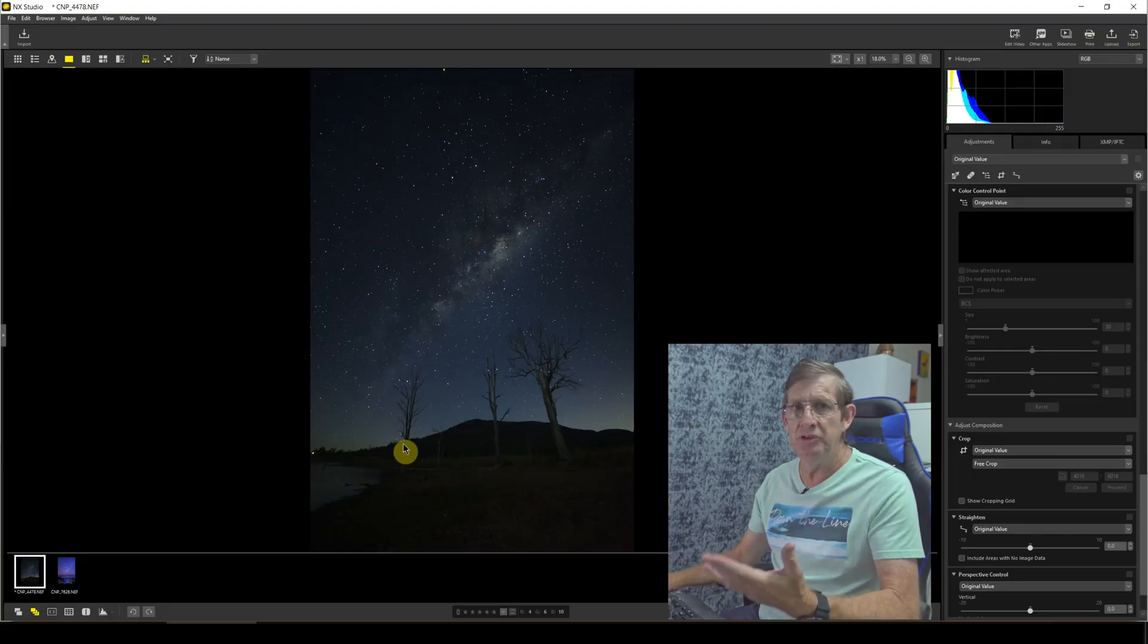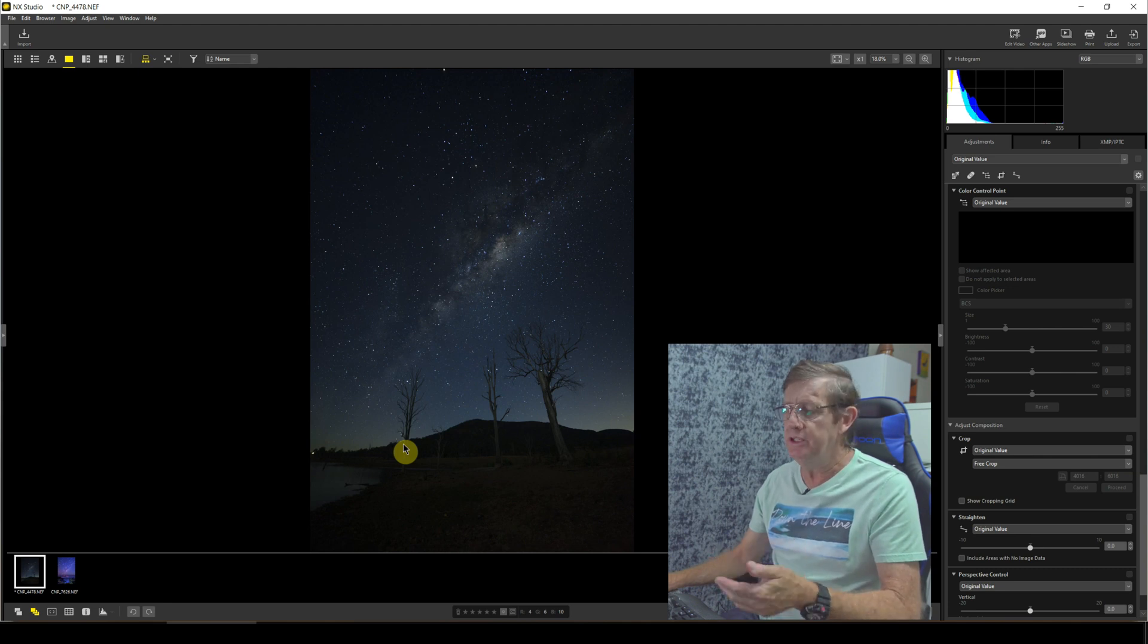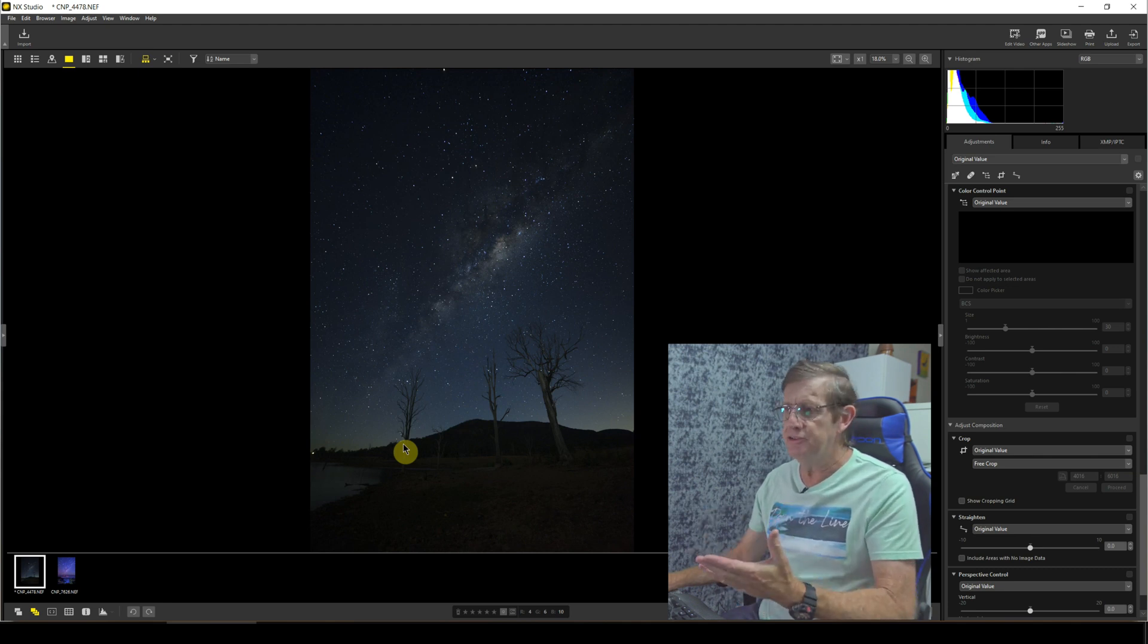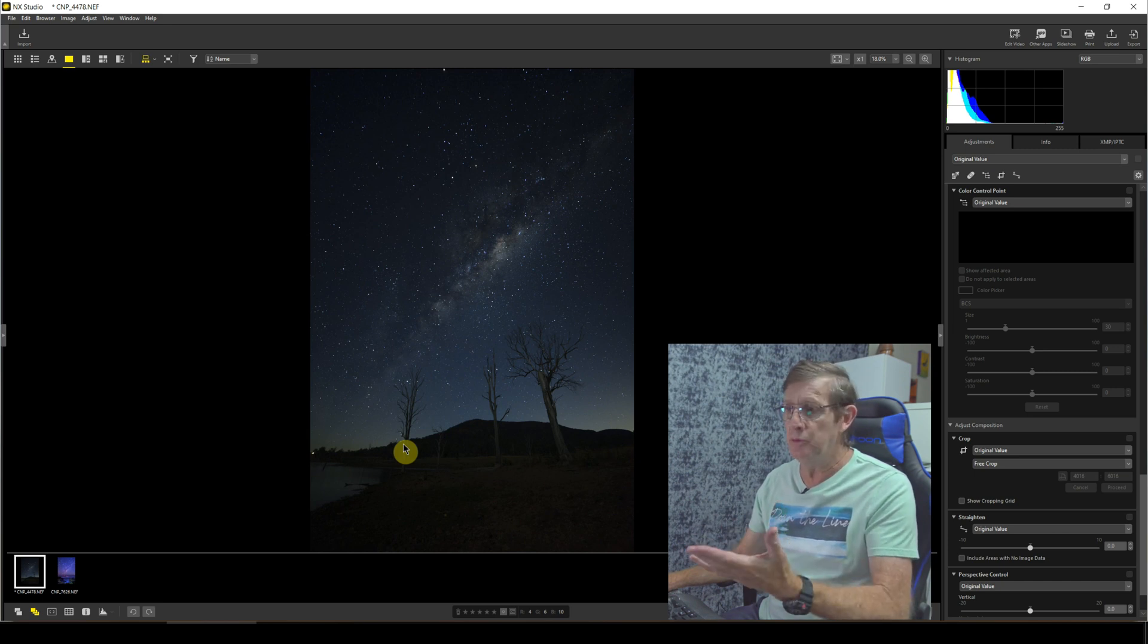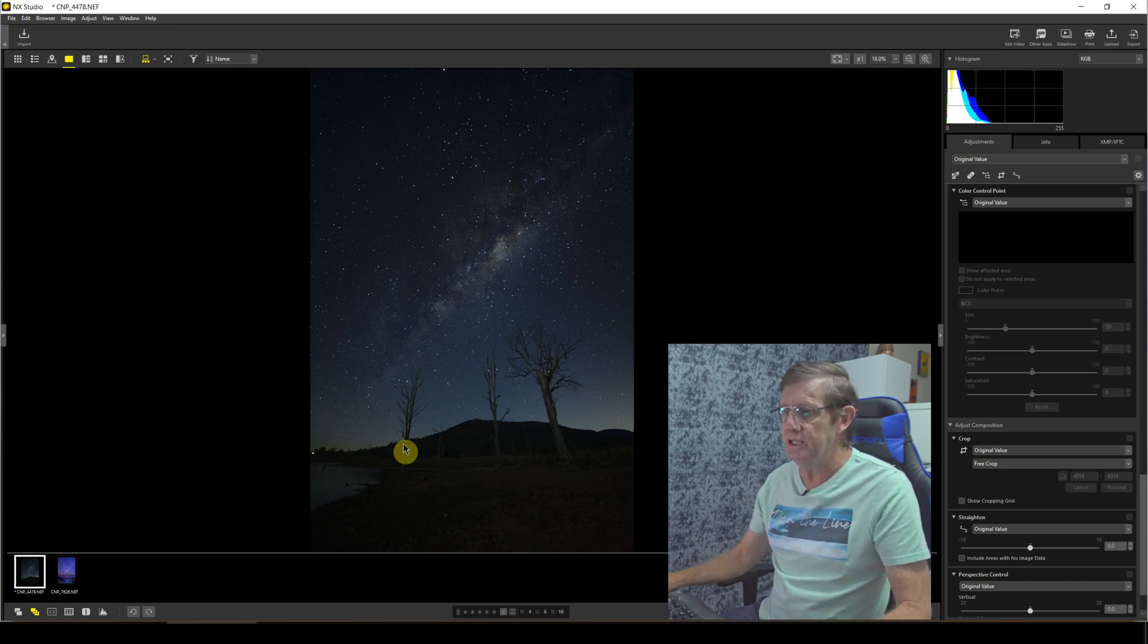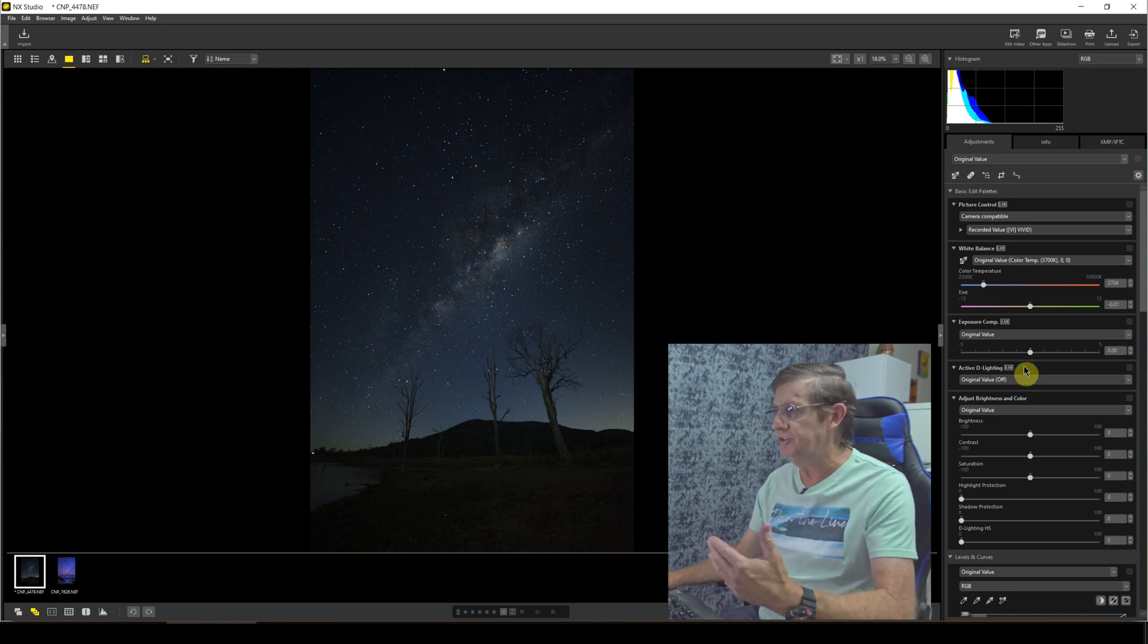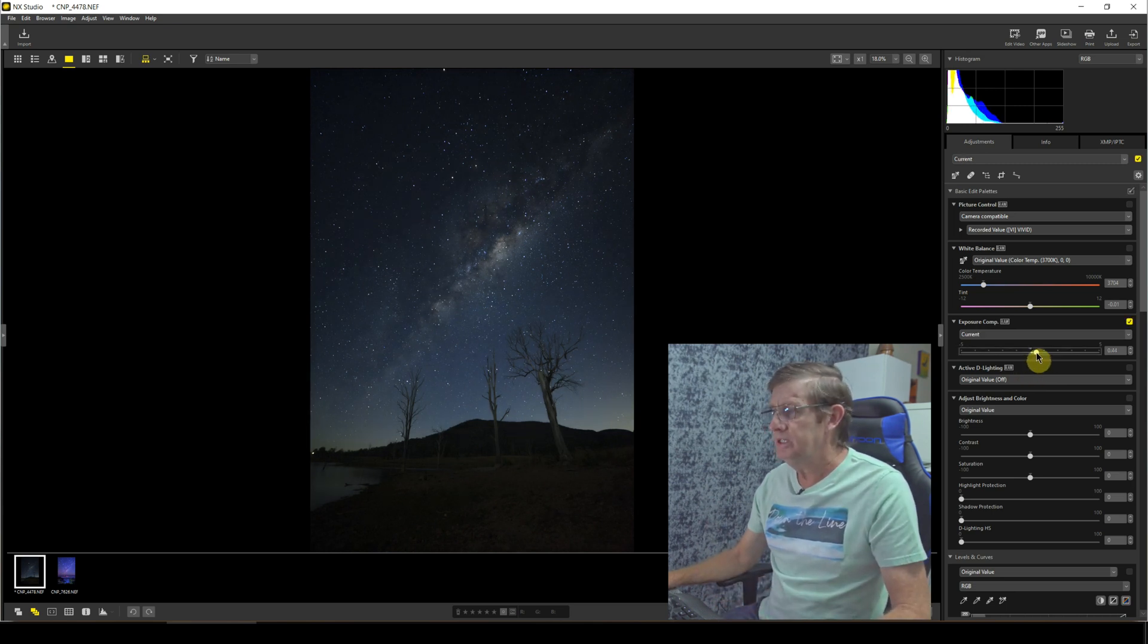Now this image was taken on the foreshore of Lake Somerset quite a few years ago, and I called these three trees the three amigos because about a kilometer either way these were the only trees standing. So let's start editing this by increasing our exposure compensation to brighten the image up so we can actually see what we're working with.